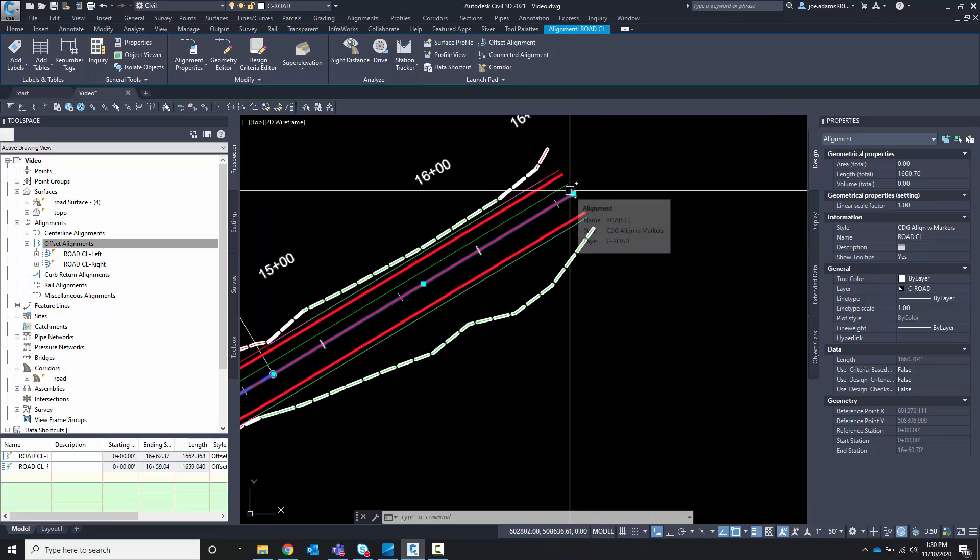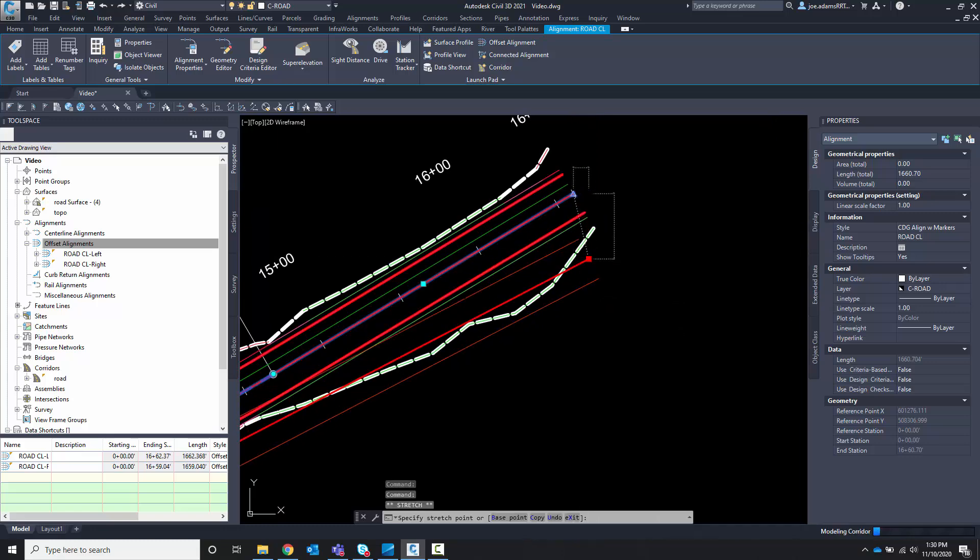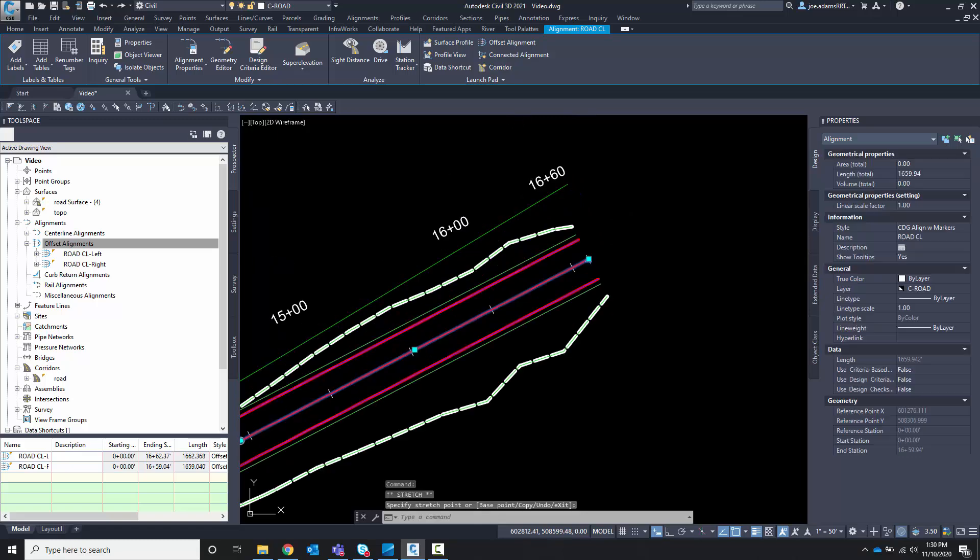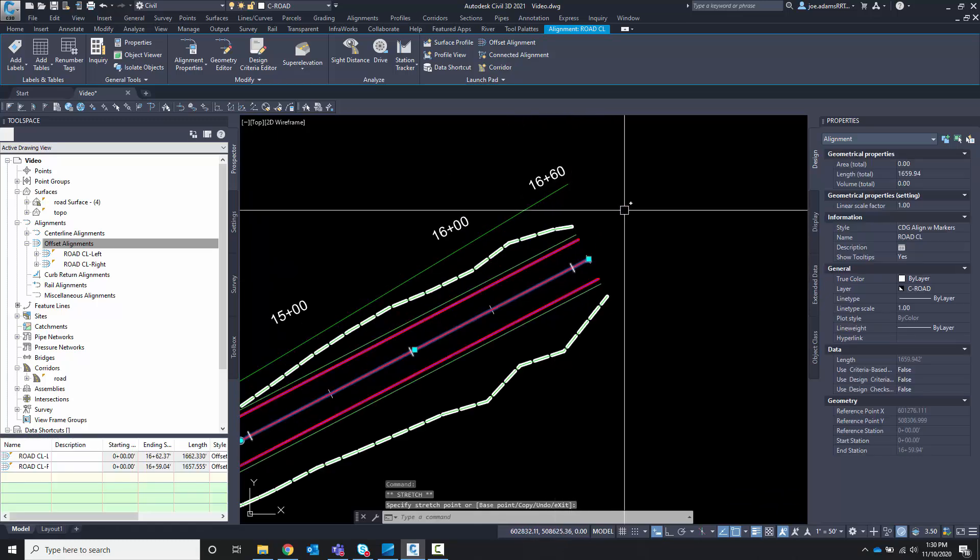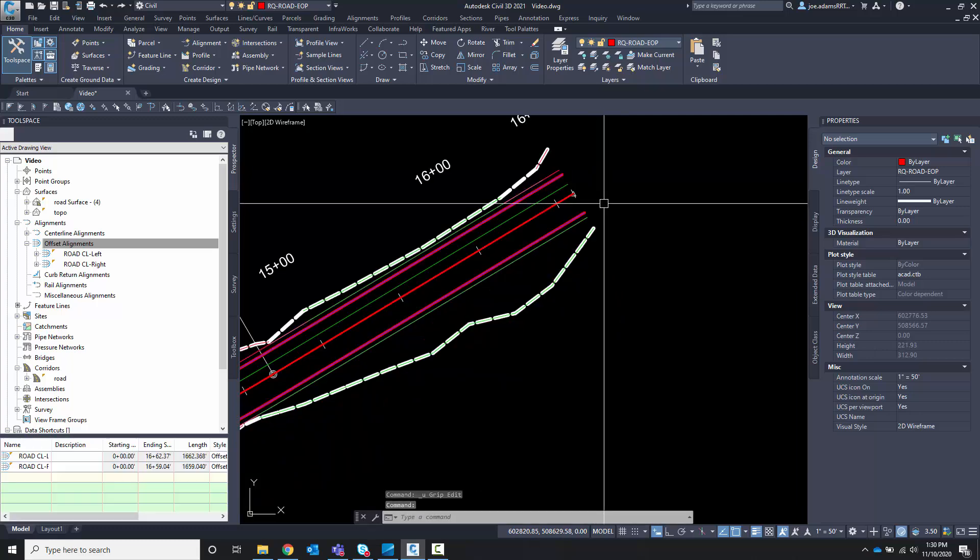So if I come over here and I move this endpoint, for example, if I can grab it and pull it down, notice that the offset alignments moved with it. So that's one of the strengths of offset alignments. I'm going to Control Z to get that back to where it was.